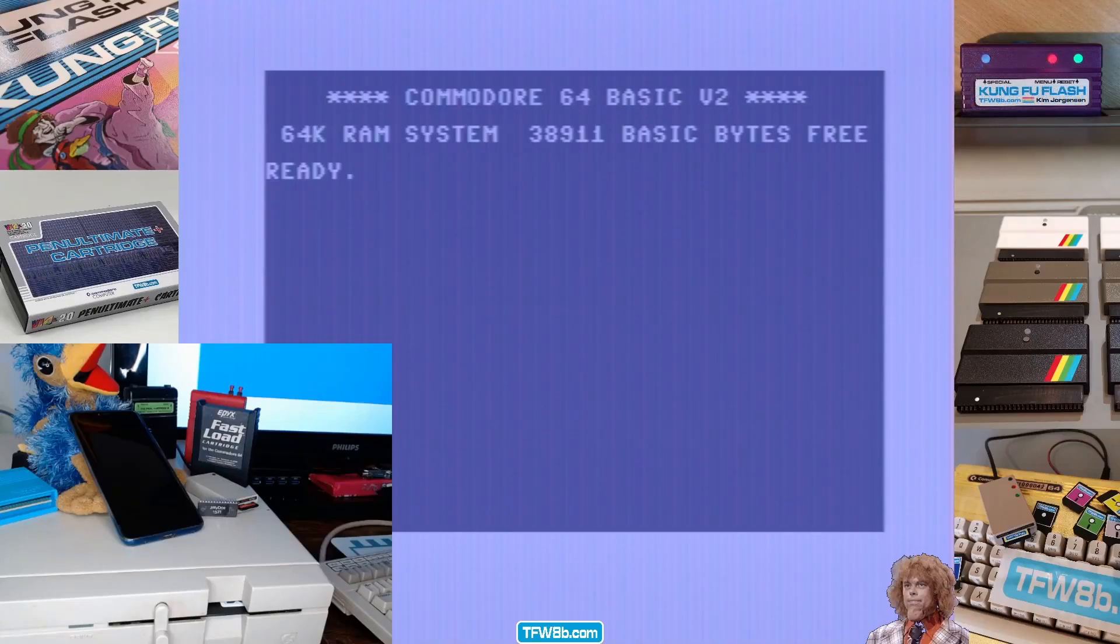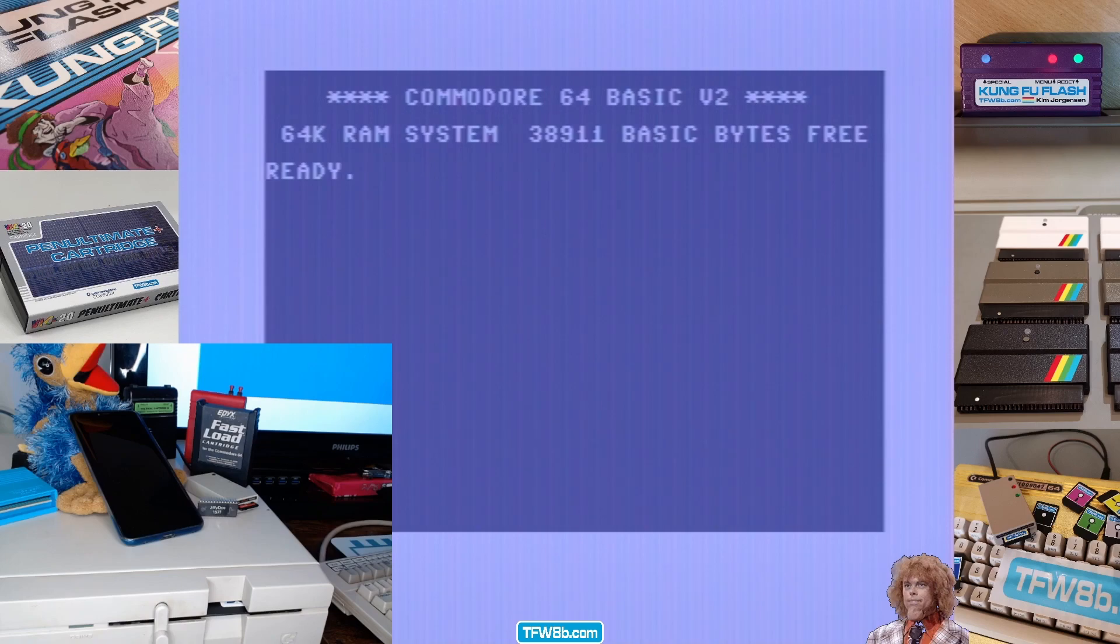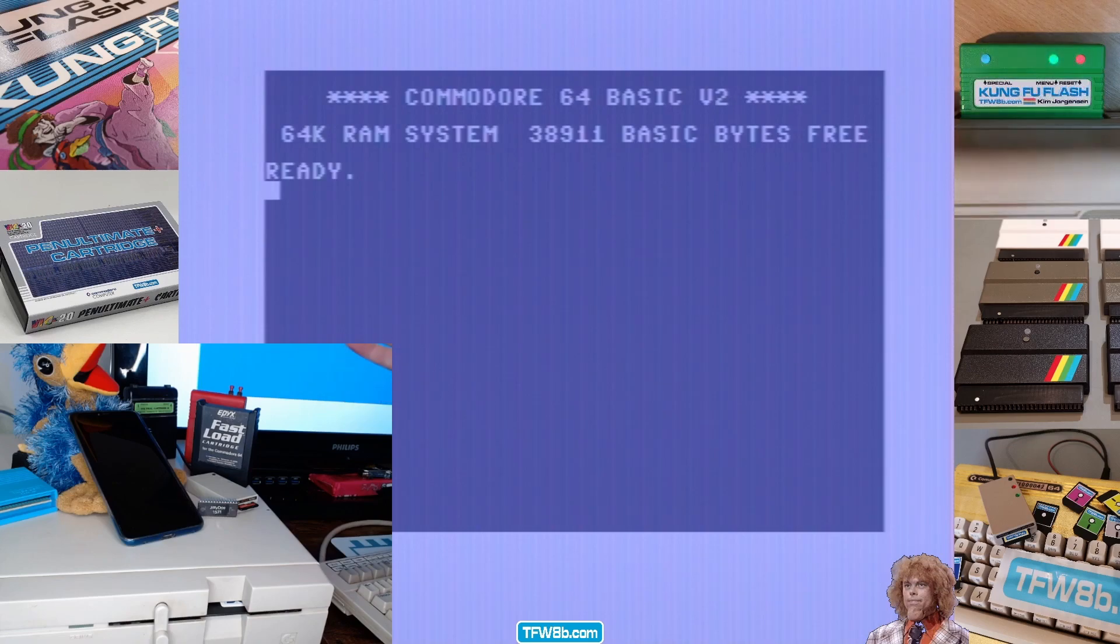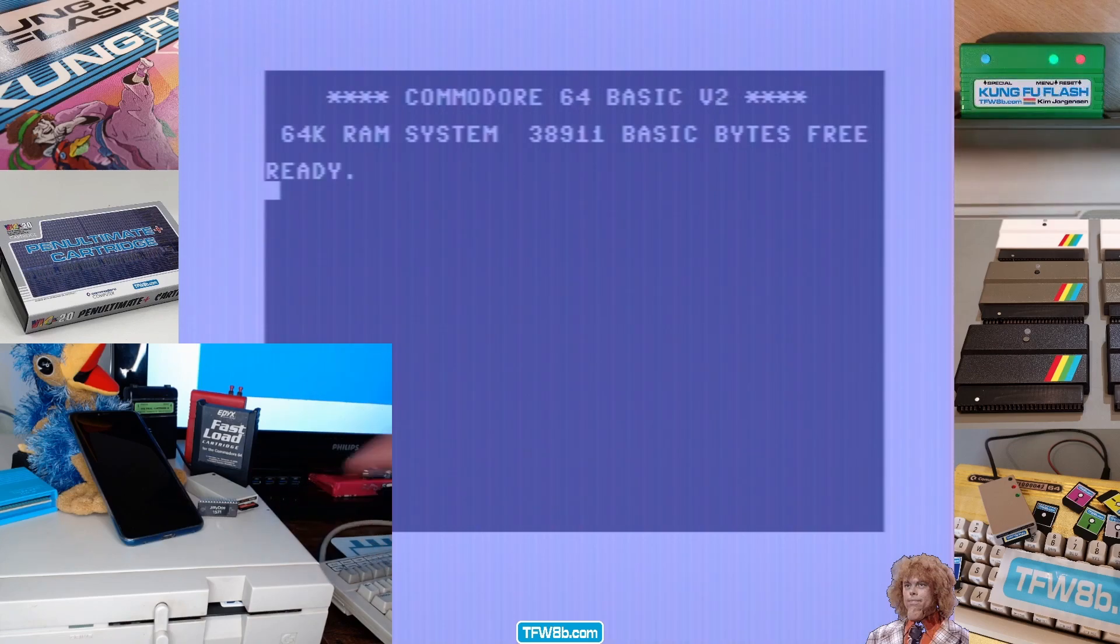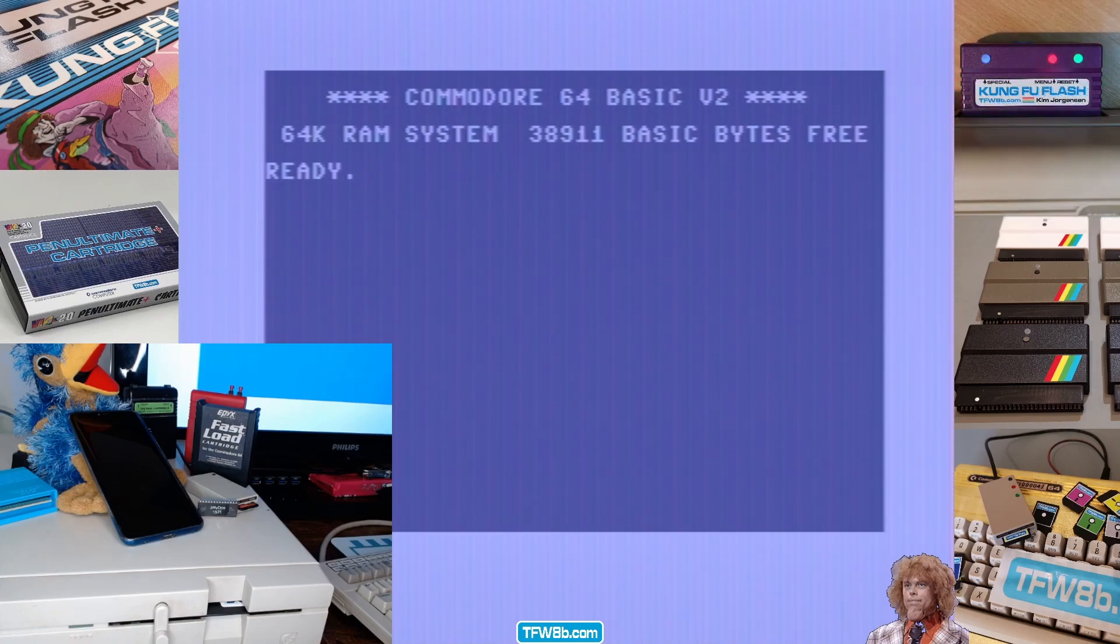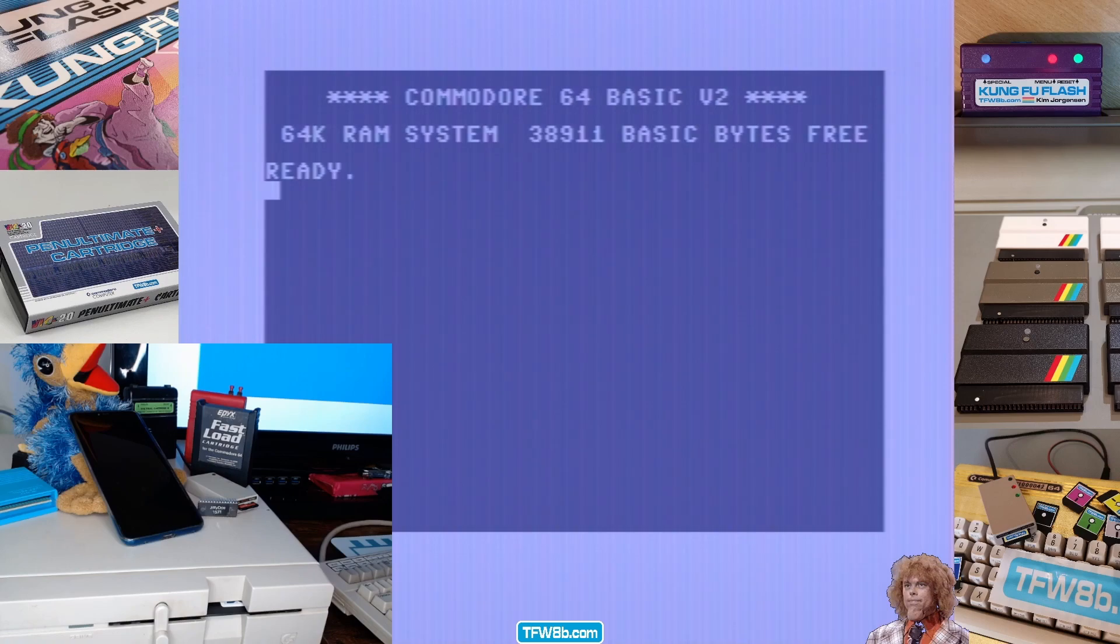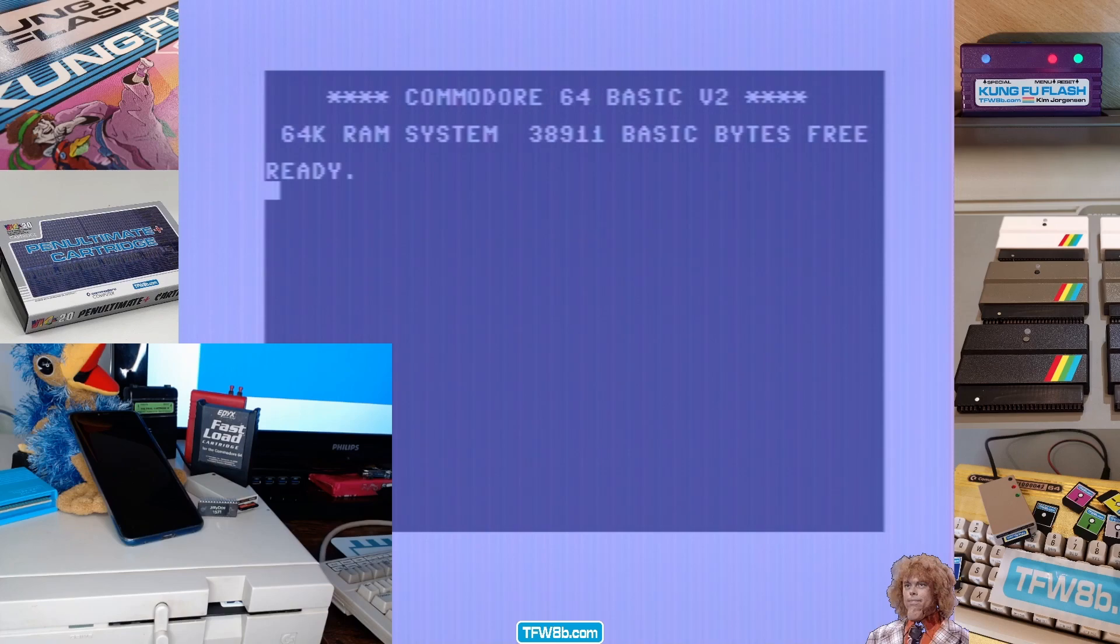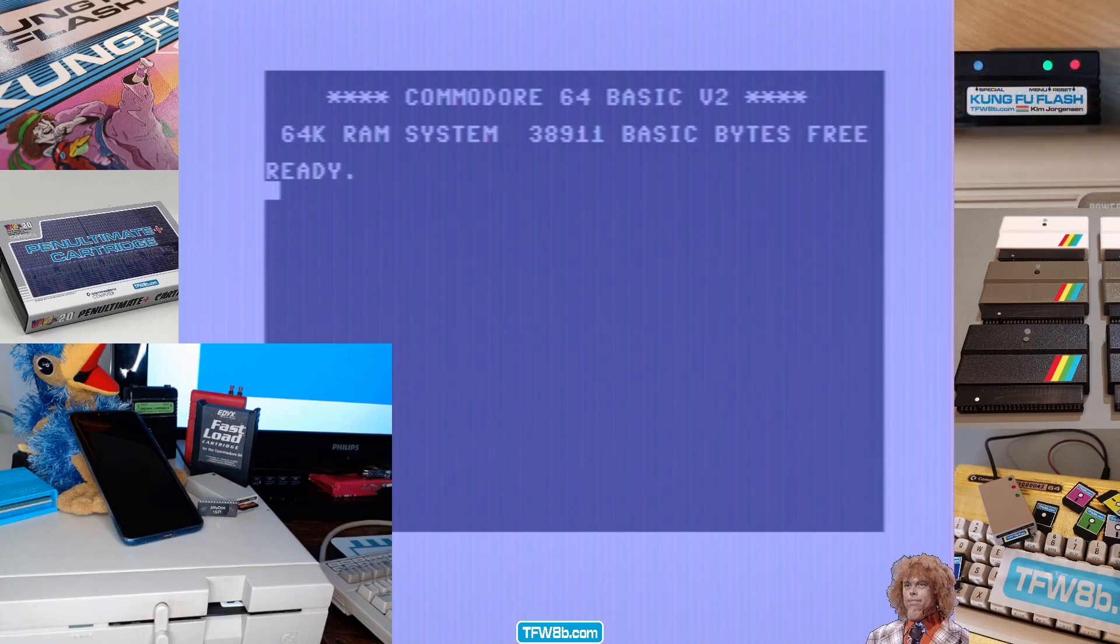Surely everybody knows that C64's loading speed from disk drive is a little bit poor. Well, we all know that, but we also know that if you've got yourself a Final Cartridge 3 or an Action Replay or an Epic Fast Load or a Jiffy DOS, it's nowhere near as awful. So in this video, I'm going to show you how really awful it is and how not awful it is. I think a lot of us already know the results, but hey, stay tuned for science.